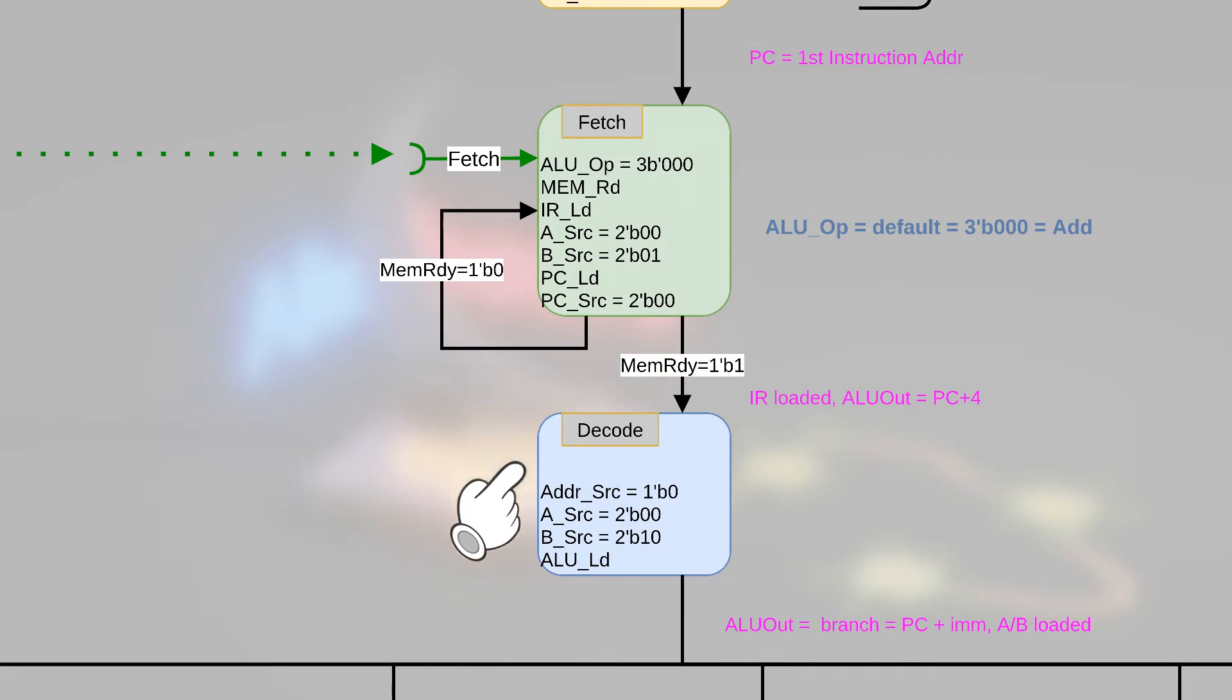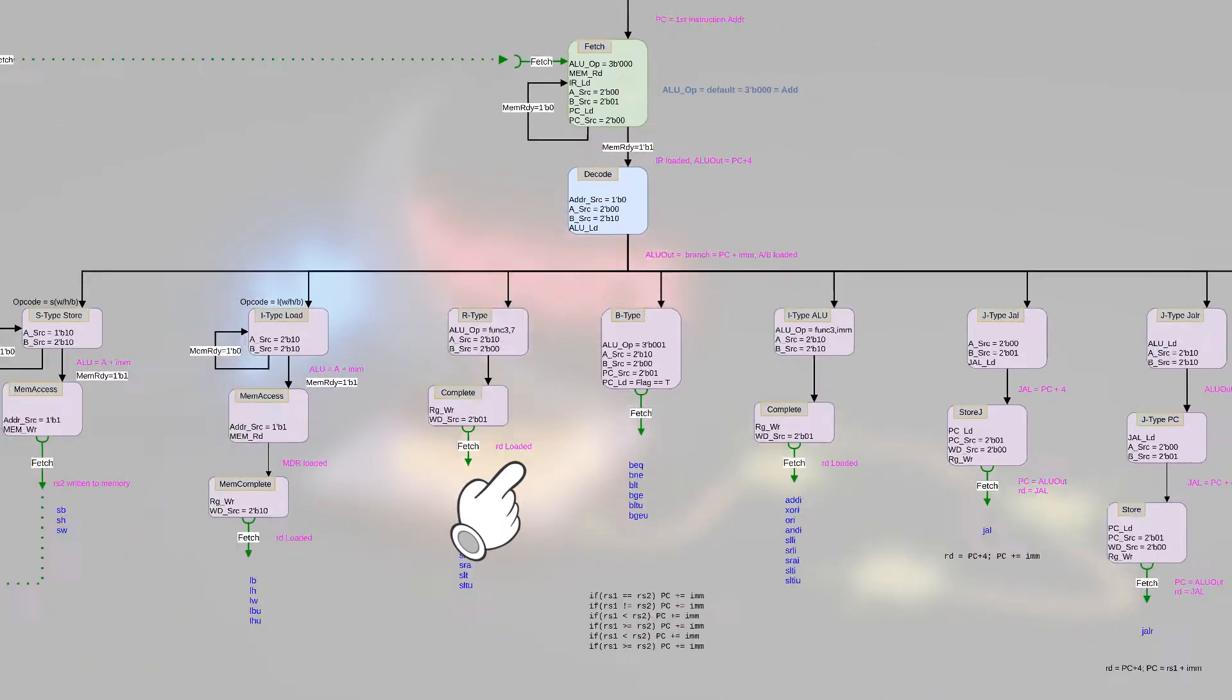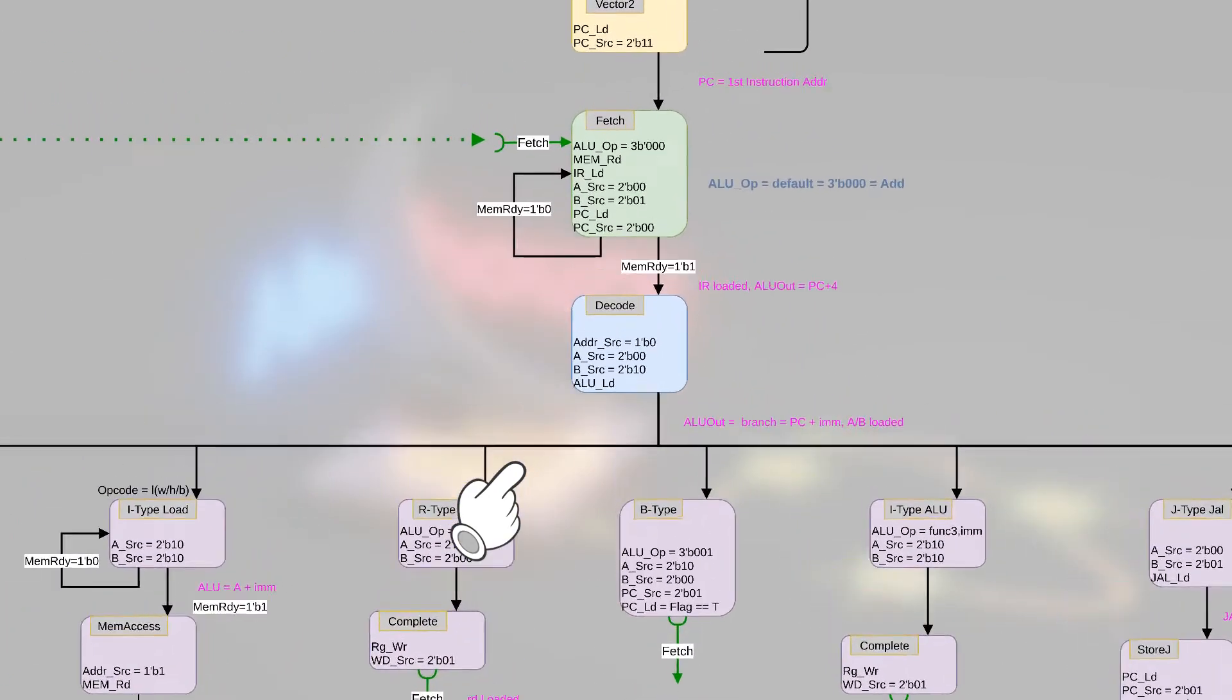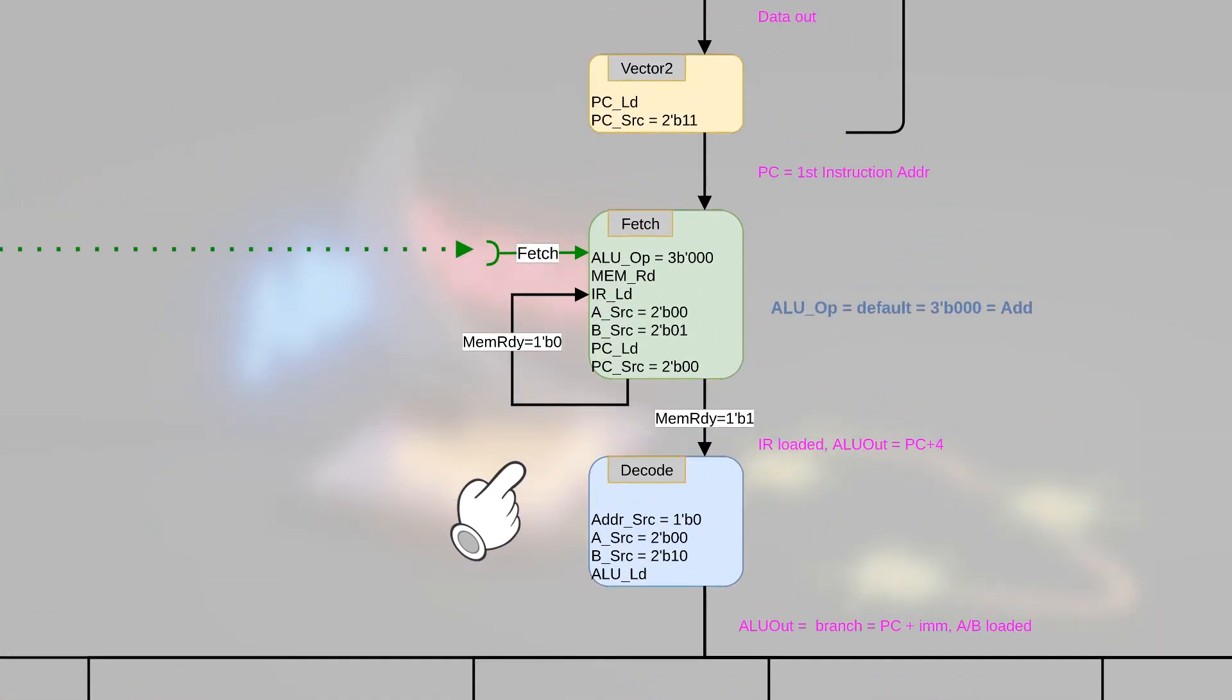And then everything in pink is considered the execution stage. There's a few new things on this diagram. We have the memory ready signal that's being checked by, say, the fetch stage, the I-type load, and the S-type store.